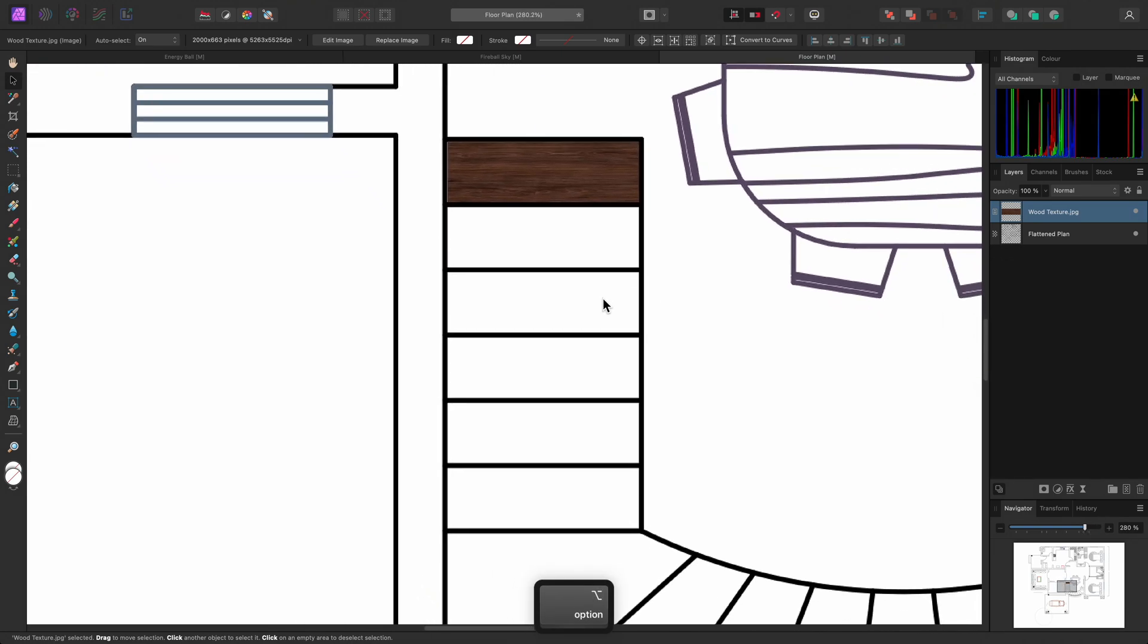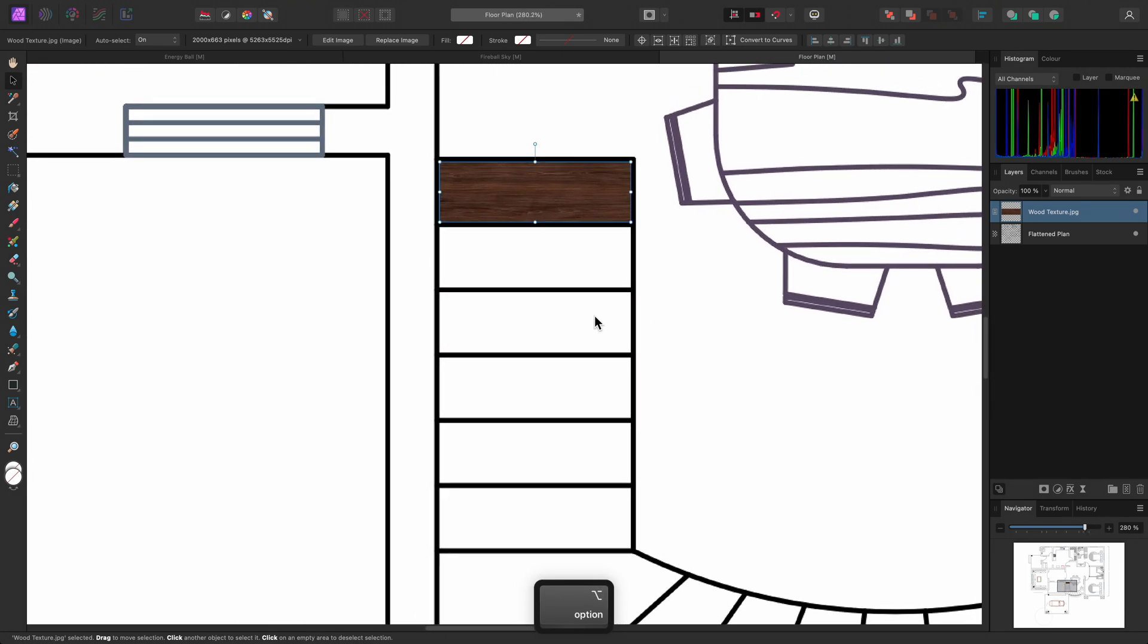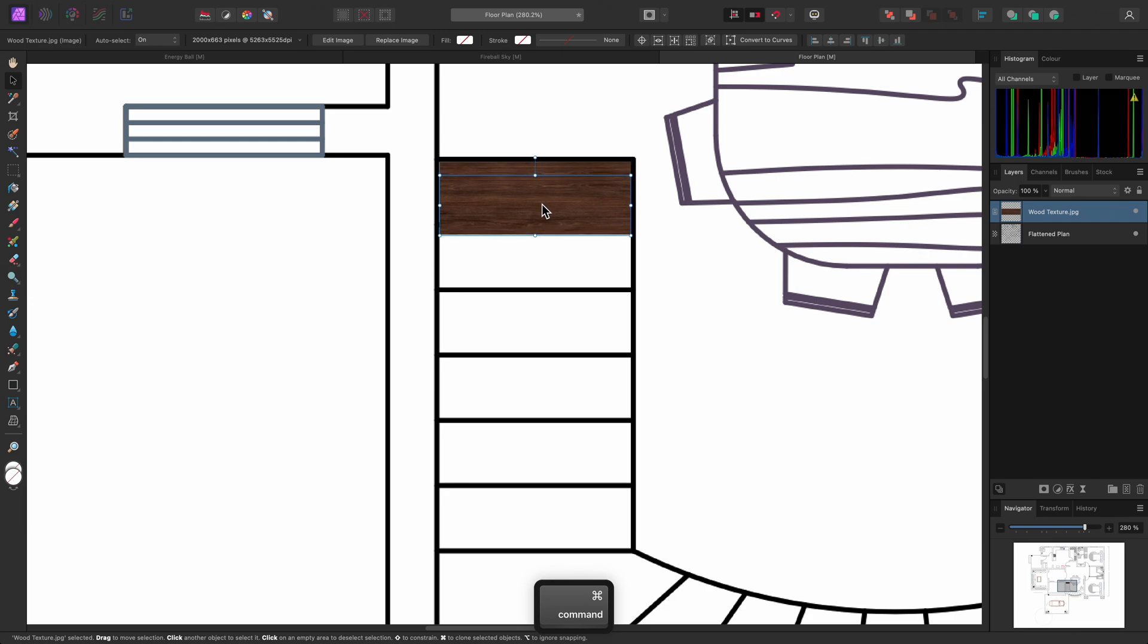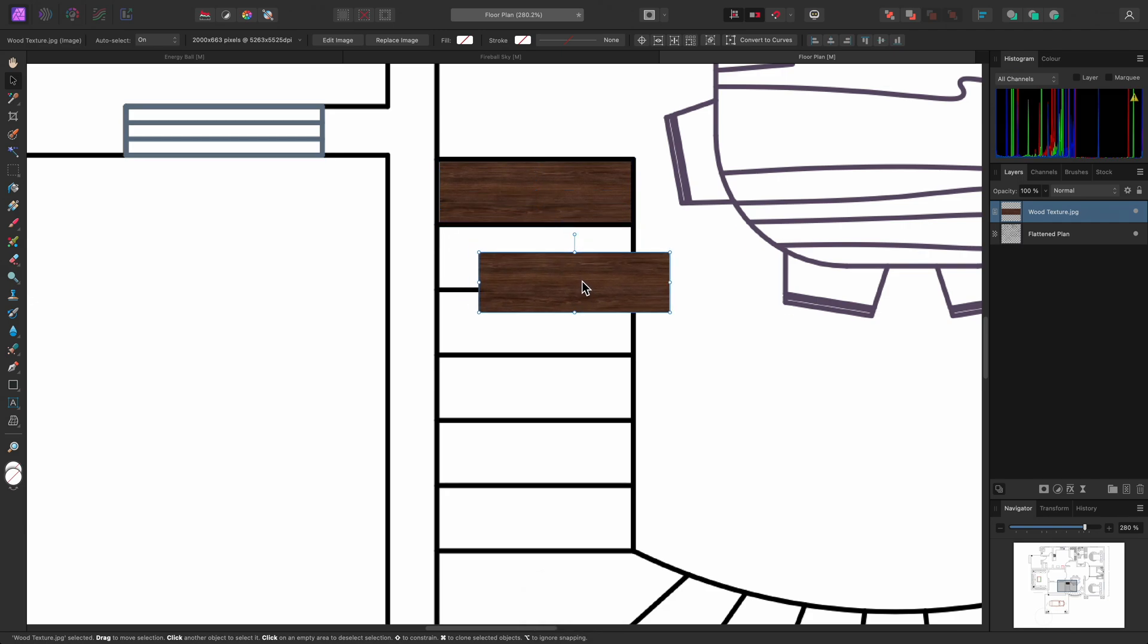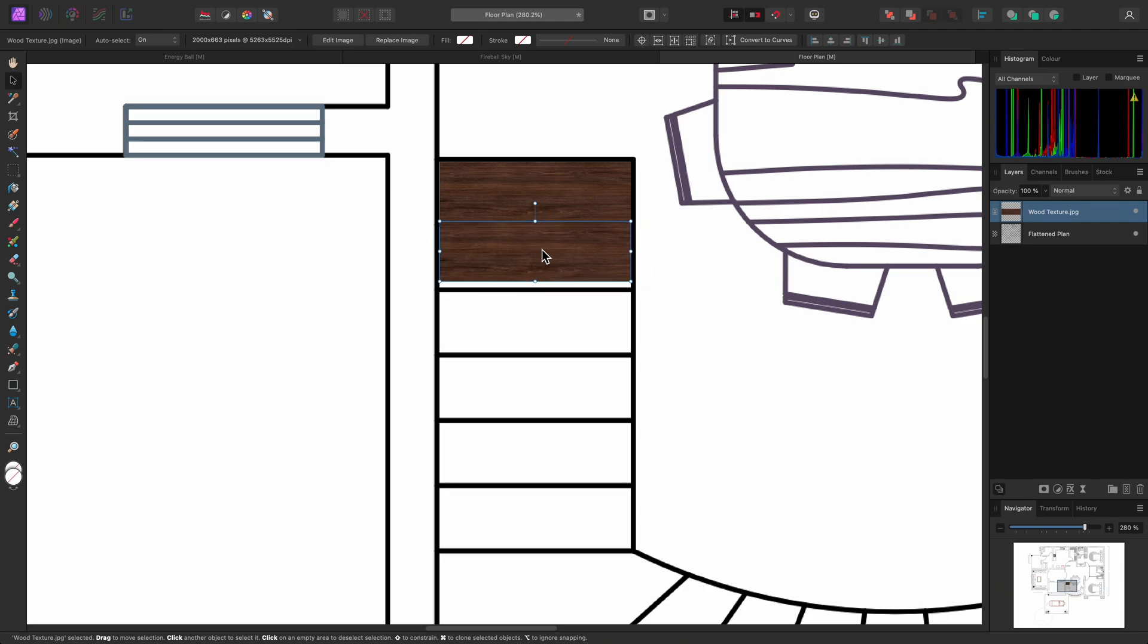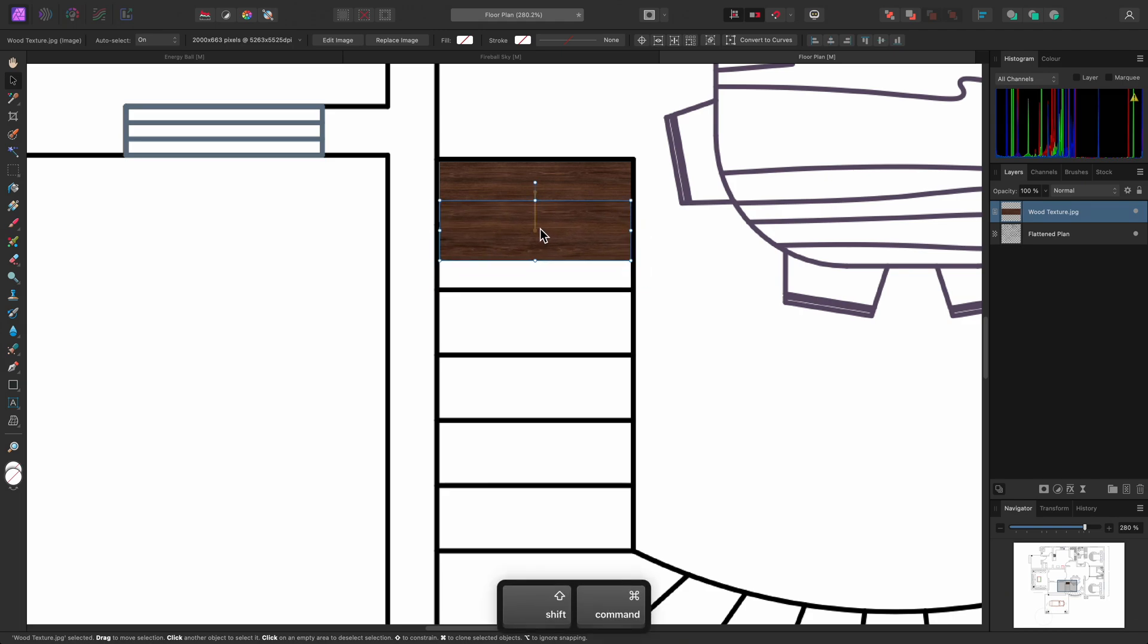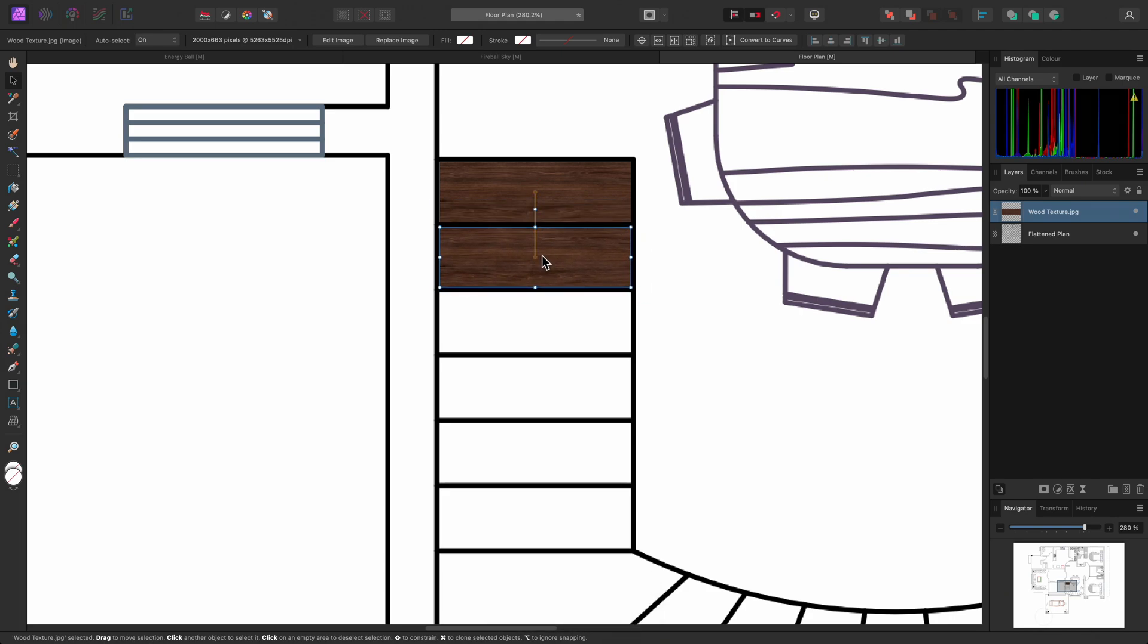Then, once I'm zoomed out, I can hold Command on Mac, Control on Windows, when click-dragging to clone the layer. I'll hold Shift to constrain the vertical alignment, then let go of the mouse button.